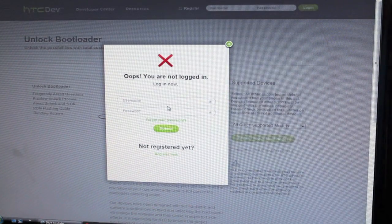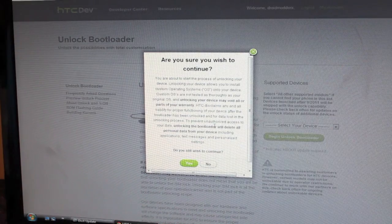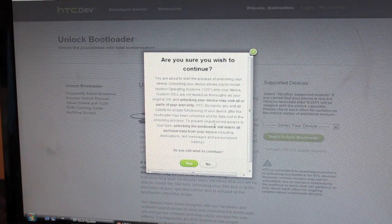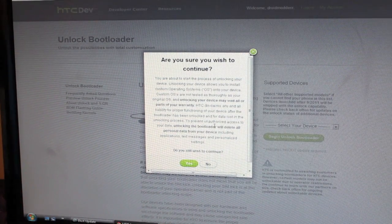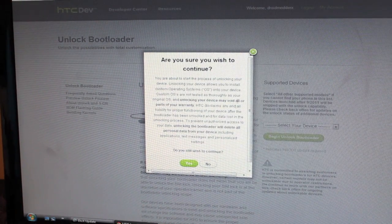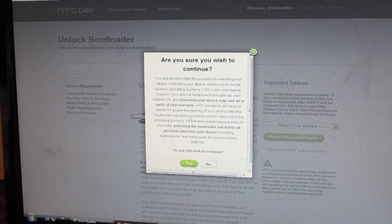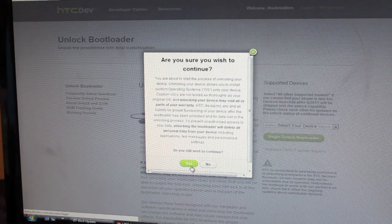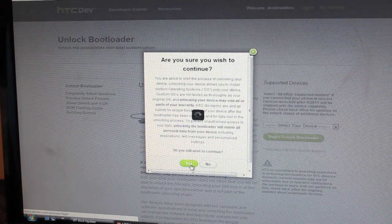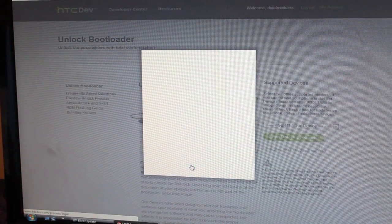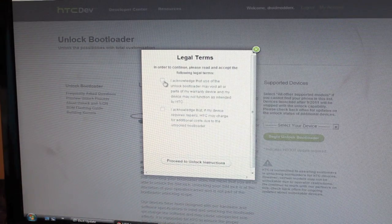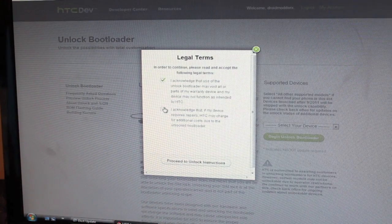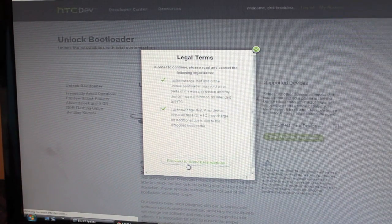And then you'll just need to log in to your account. You'll see this screen asking you if you wish to continue. If you unlock your device, it may void all parts of your warranty. So we'll go ahead and select Yes and acknowledge the legal terms and proceed to the unlock instructions.